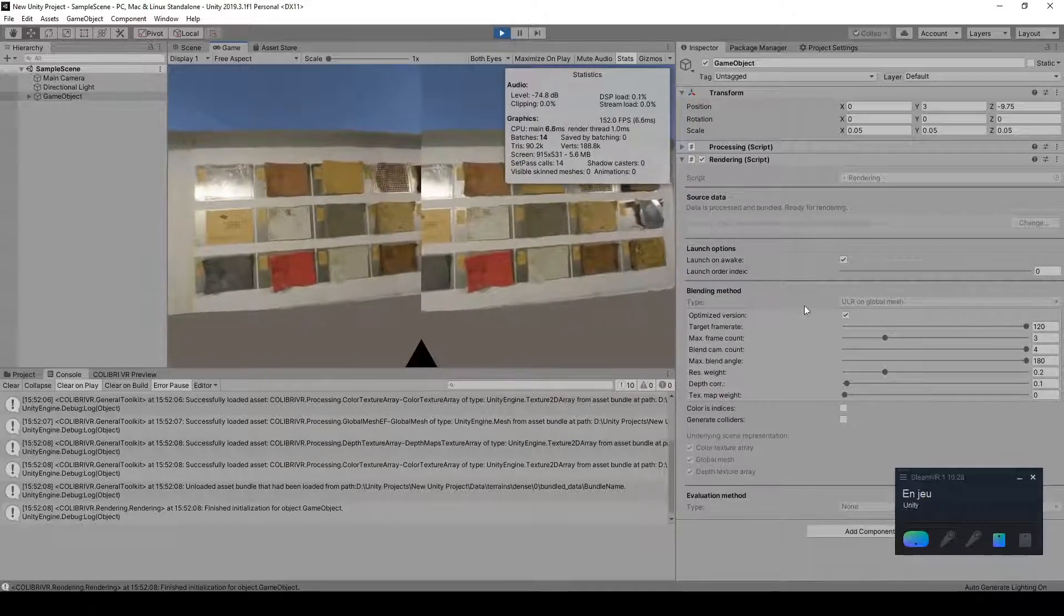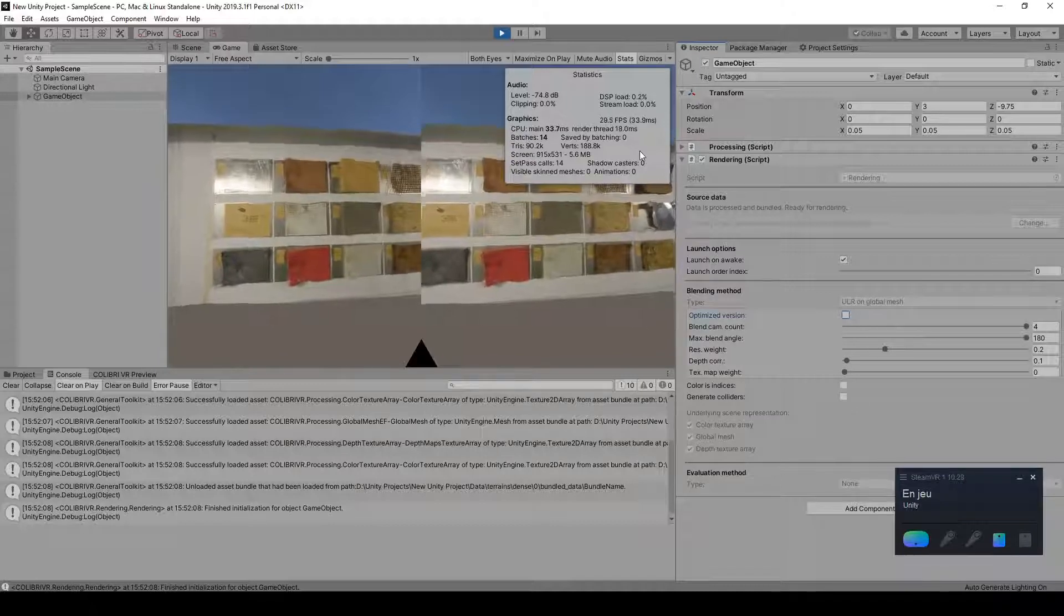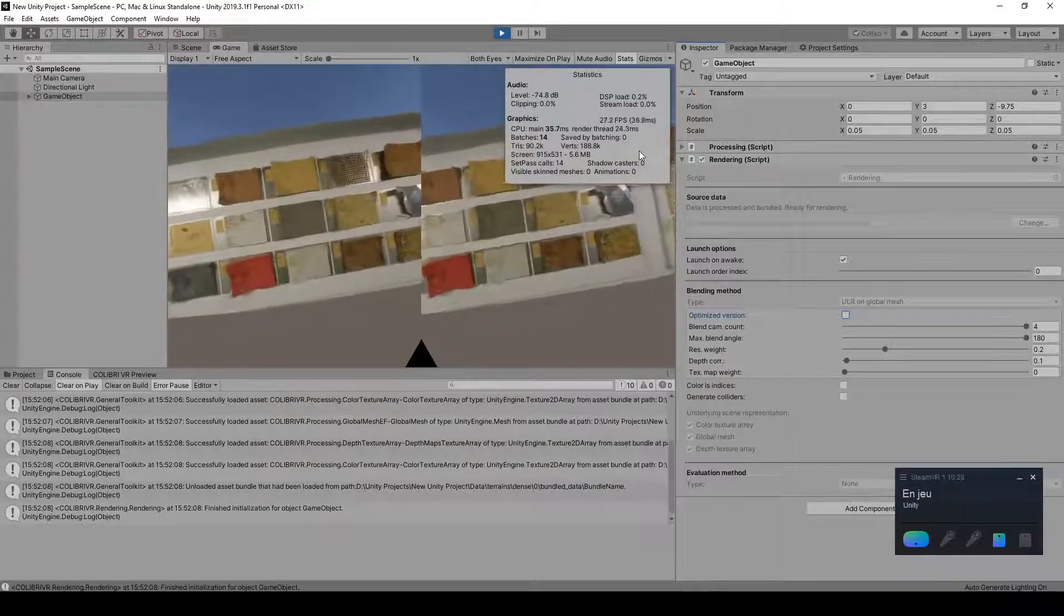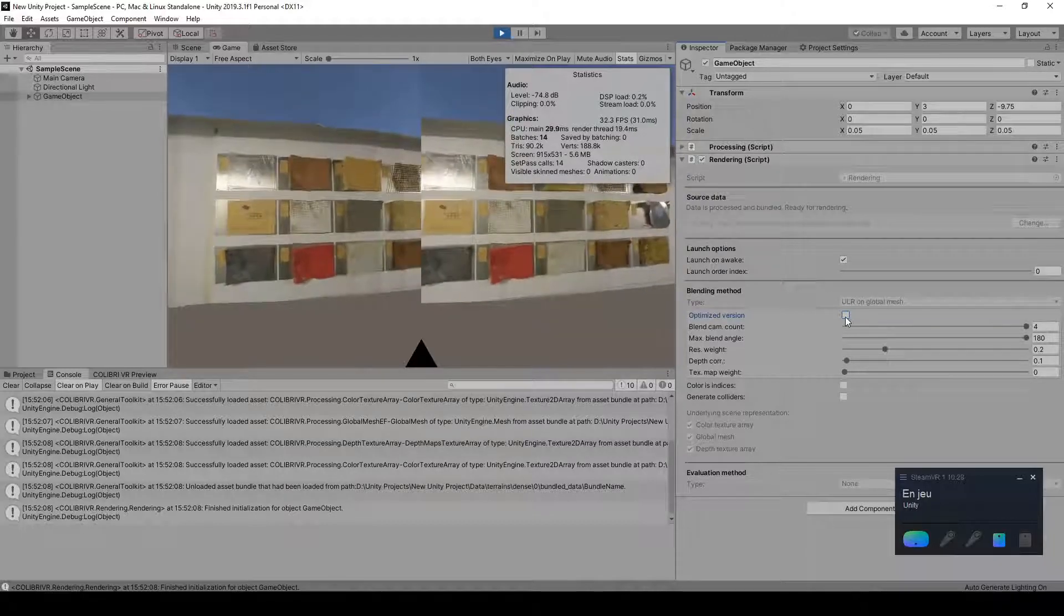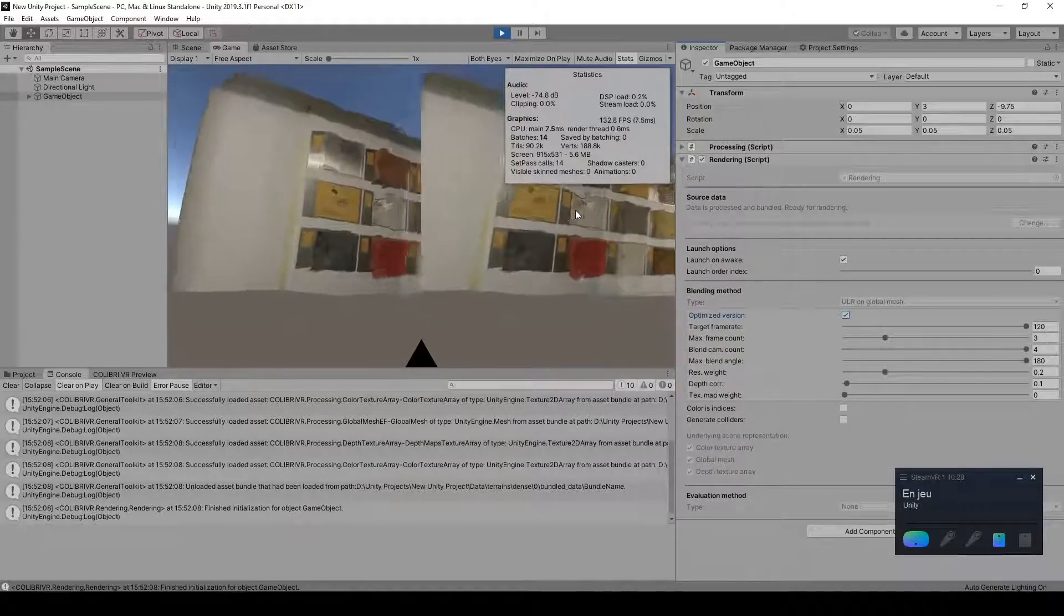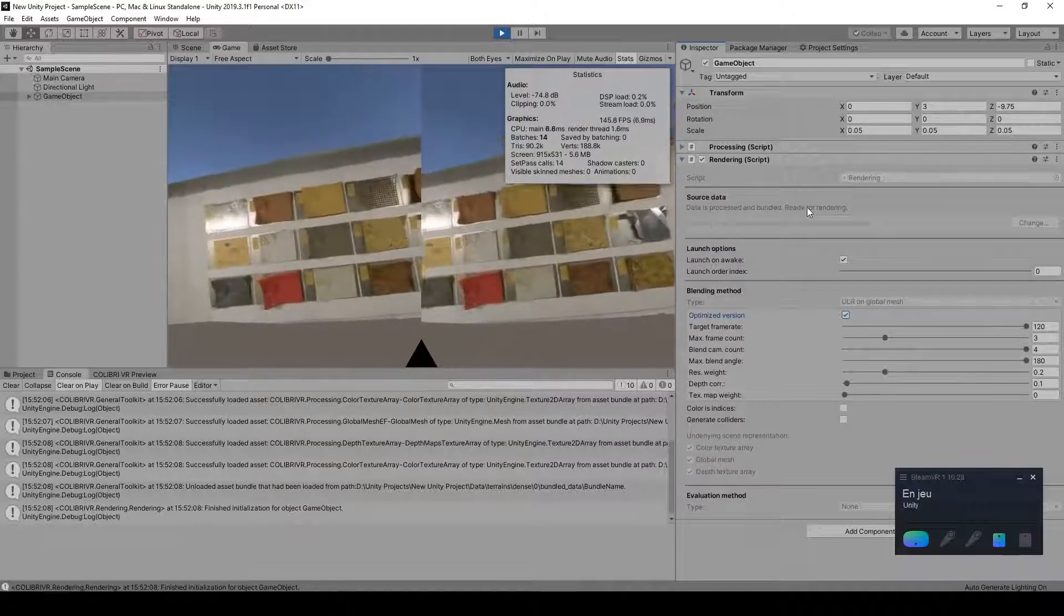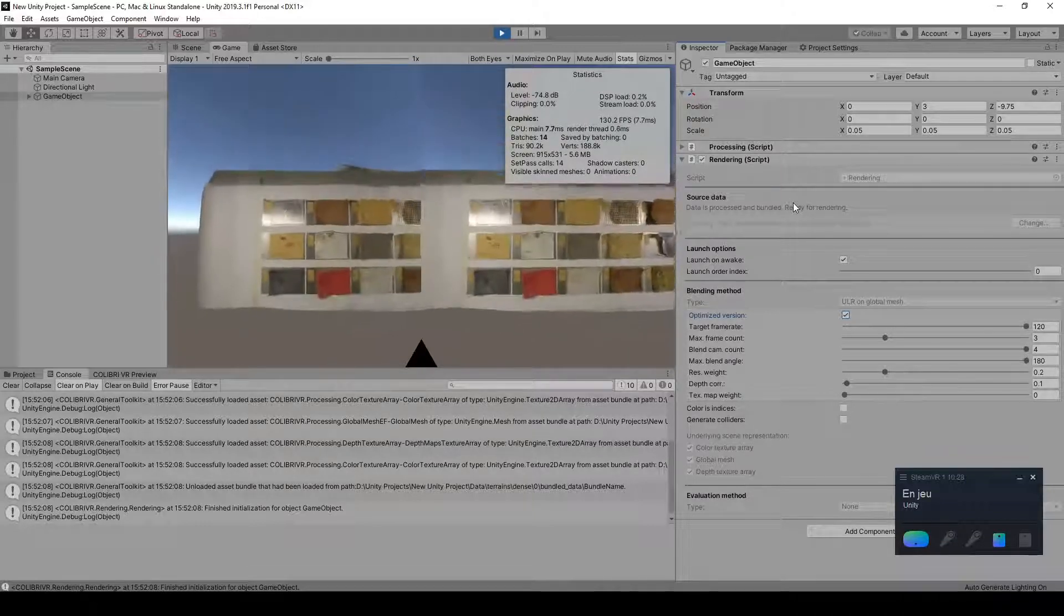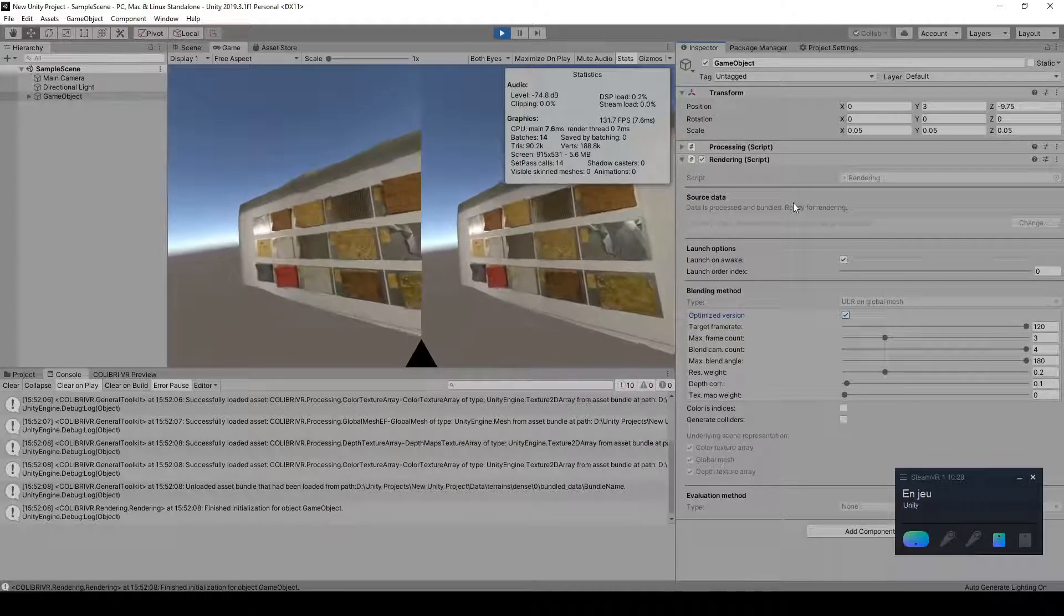And if we use the non-optimized version, this falls down to much lower frame rates, at which VR may be uncomfortable. So if you're targeting virtual reality, you'll probably want to leave this on and play with the different parameters. Otherwise, if you want higher quality results, know that you can always access the more precise version of the algorithm by turning this off.